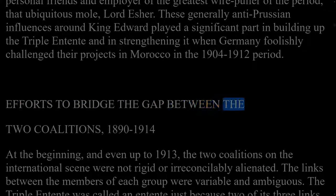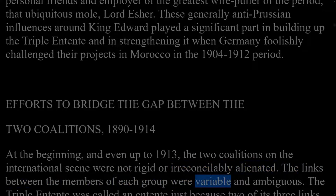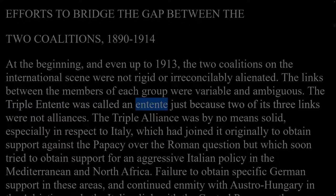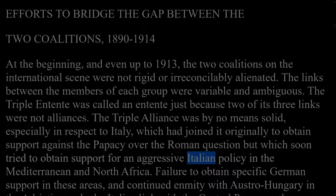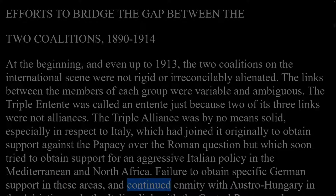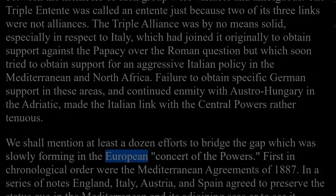Efforts to bridge the gap between the two coalitions, 1890–1914. At the beginning, and even up to 1913, the two coalitions on the international scene were not rigid or irreconcilably alienated. The links between the members of each group were variable and ambiguous. The Triple Entente was called an Entente because two of its three links were not alliances. The Triple Alliance was by no means solid, especially in respect to Italy, which had joined it originally to obtain support against the papacy but which soon tried to obtain support for an aggressive Italian policy in the Mediterranean and North Africa. We shall mention at least a dozen efforts to bridge the gap which was slowly forming in the European concert of the powers.